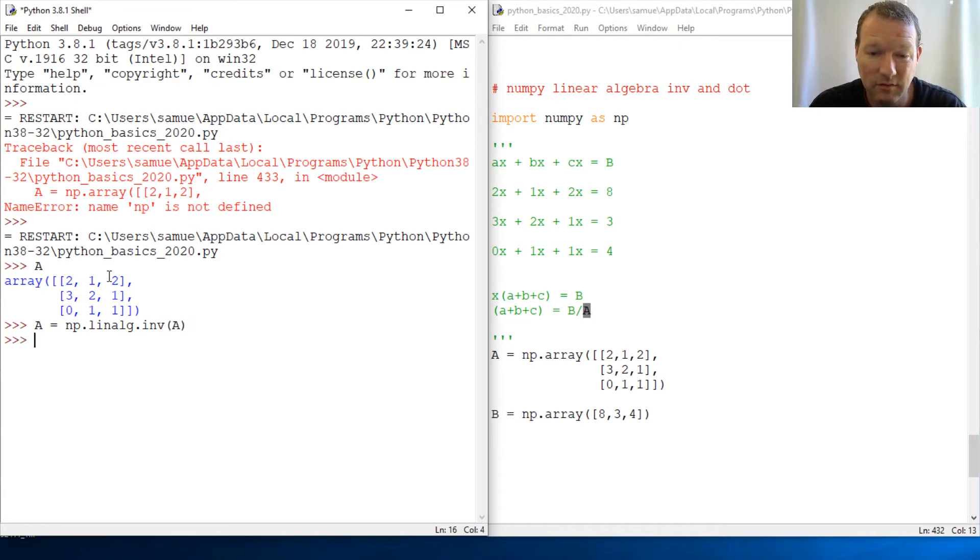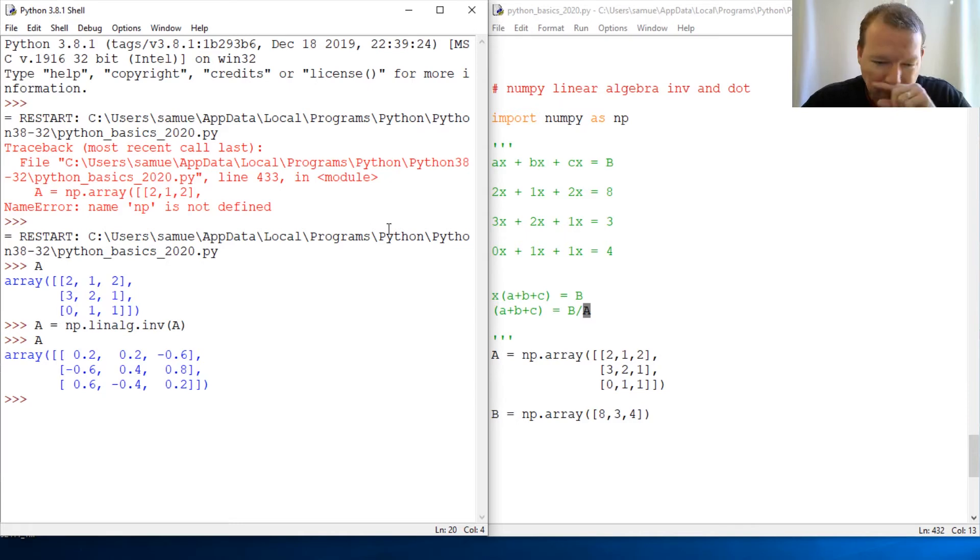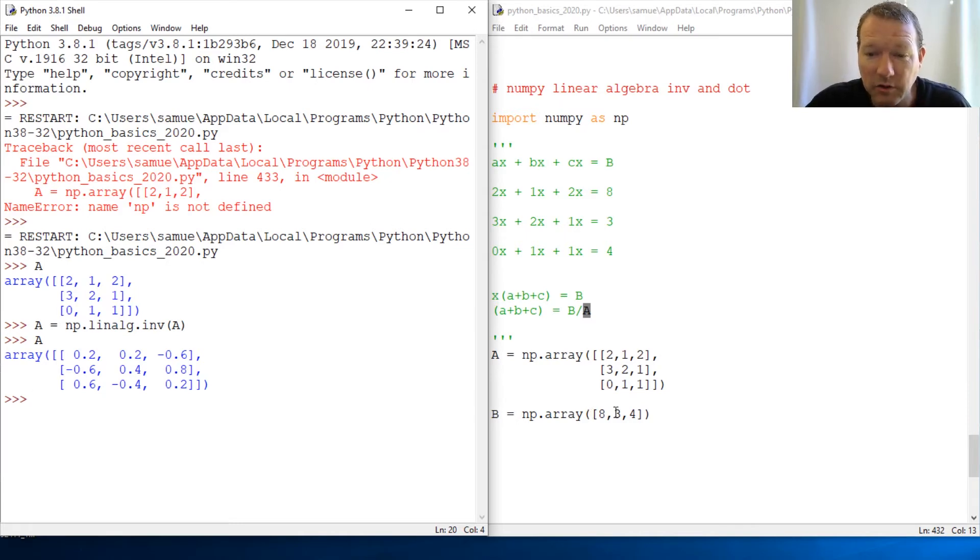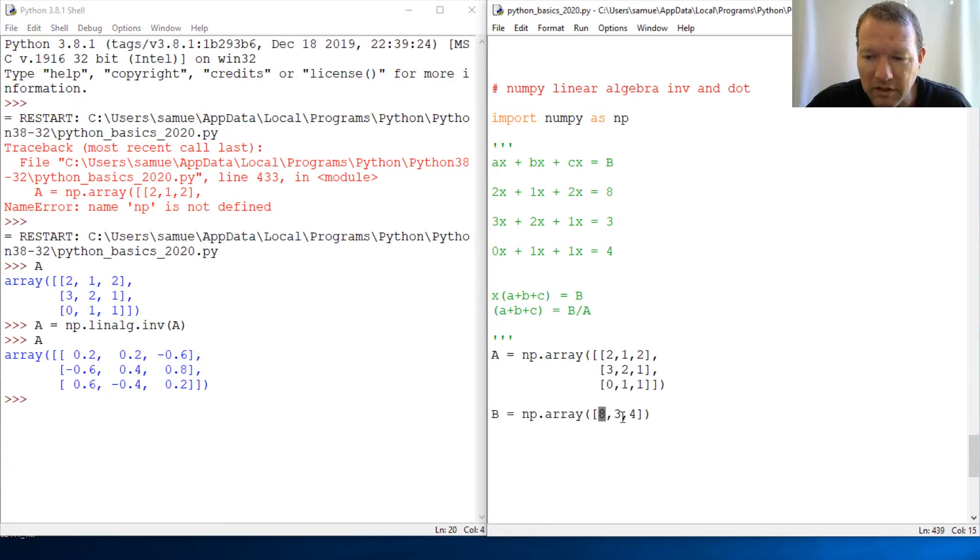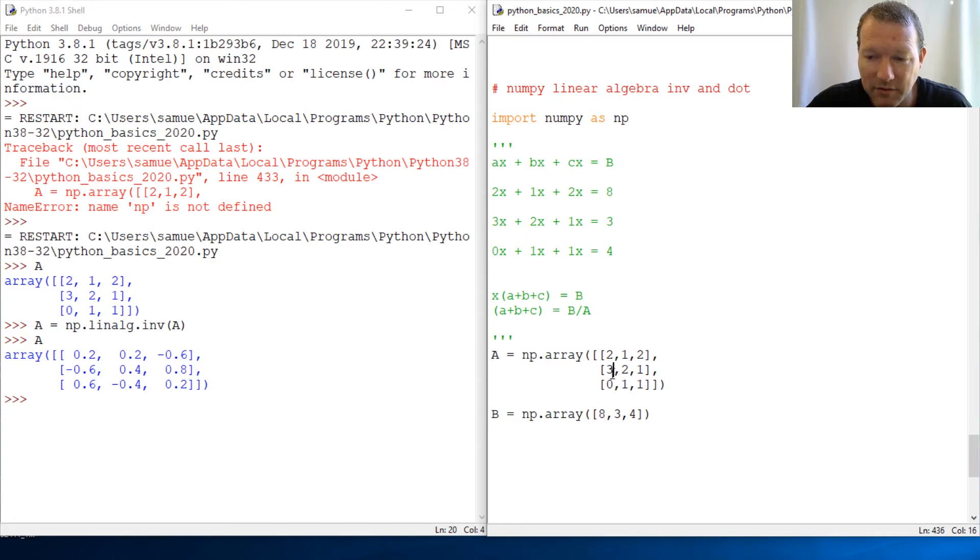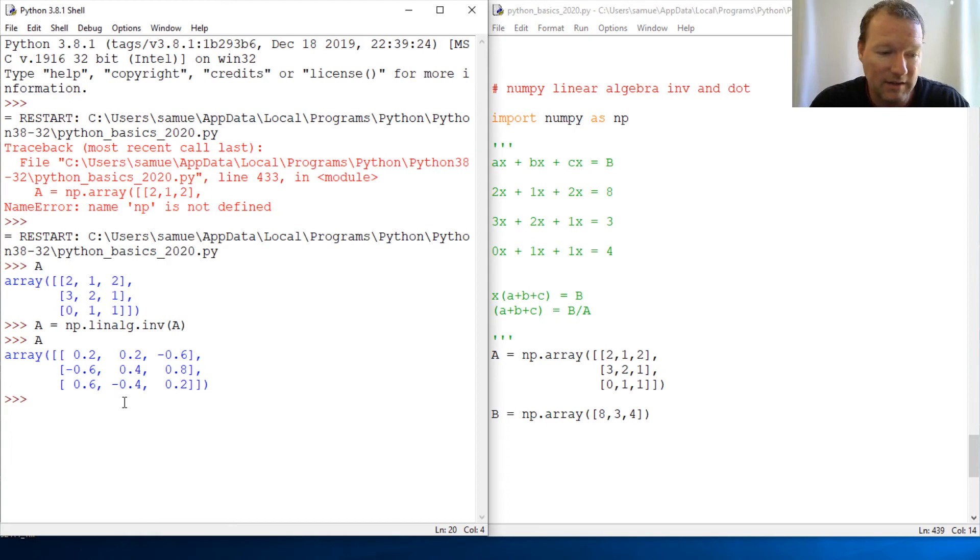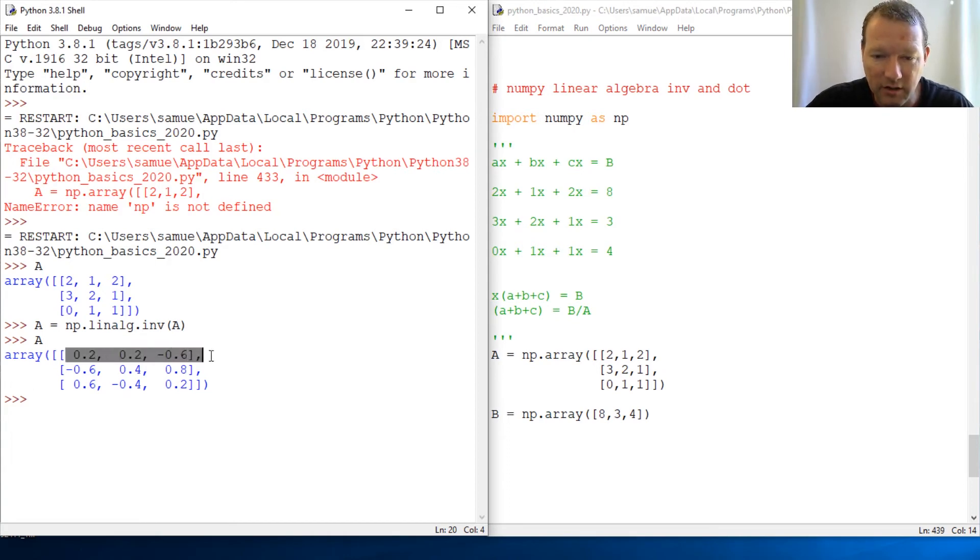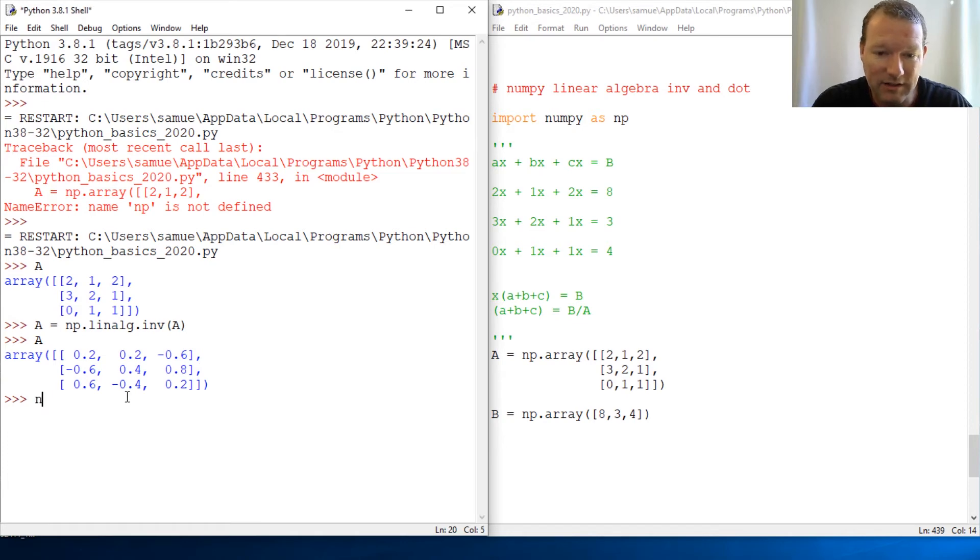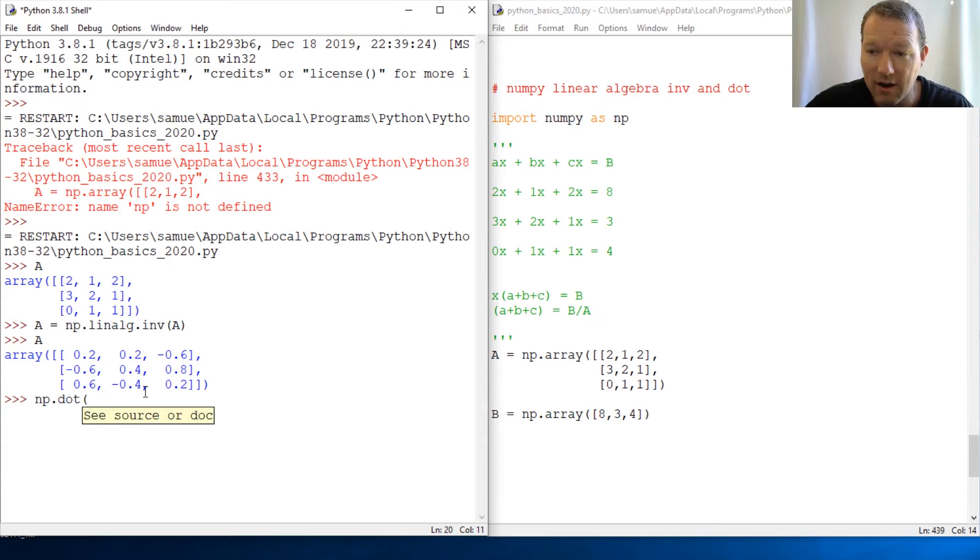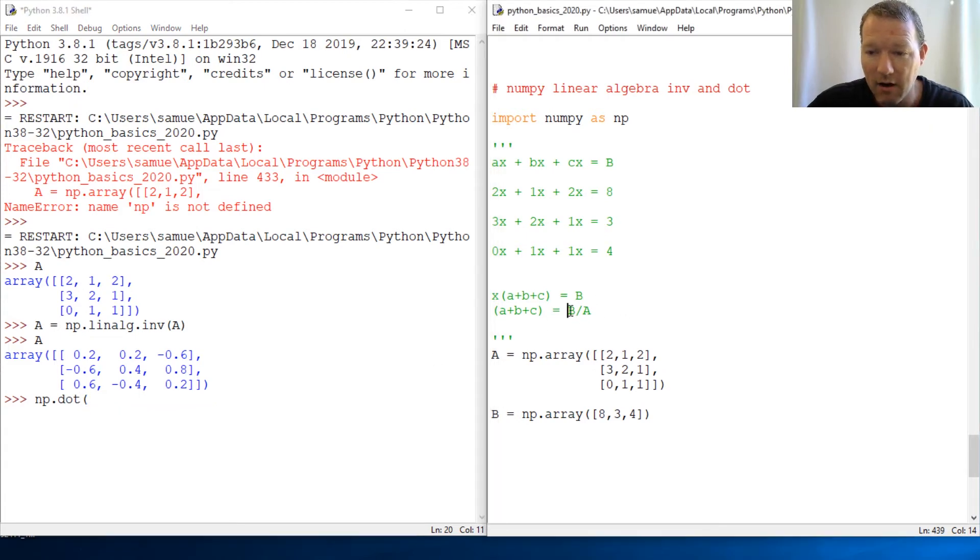We also know that when we just use regular multiplication, it's going to multiply element-wise—eight times that, eight times that, and so on. But that's not what we want to do here. There is a different notation to solve, and that is as simple as np.dot.